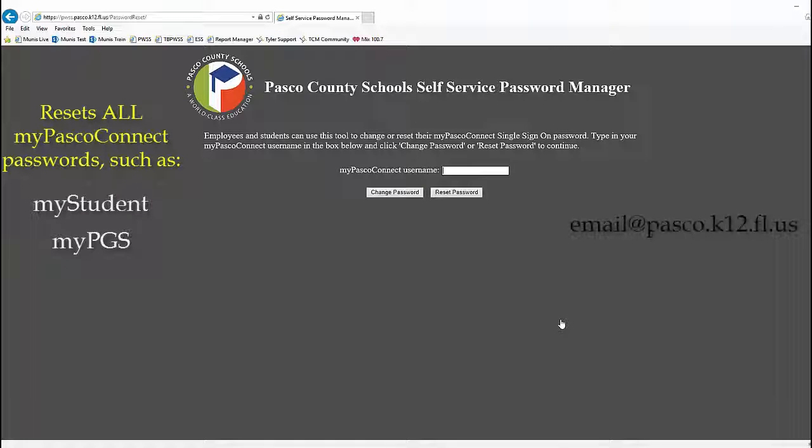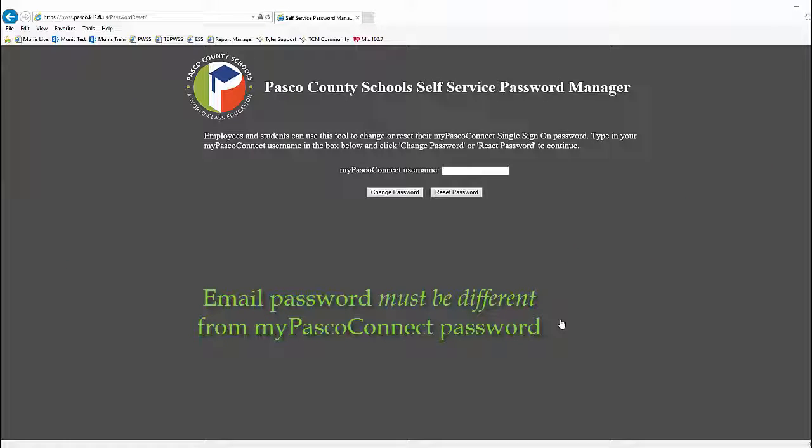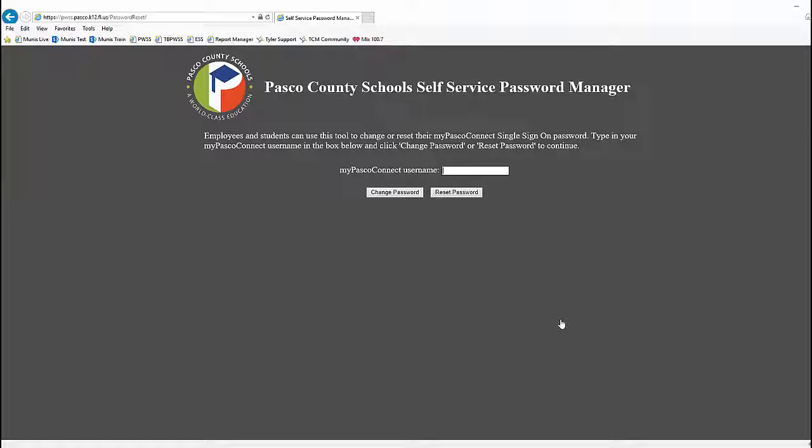Email passwords are not affected and must be kept different from your MyPascoConnect password. If you do not have a district email and do not know your password, please contact Munishelp for assistance.